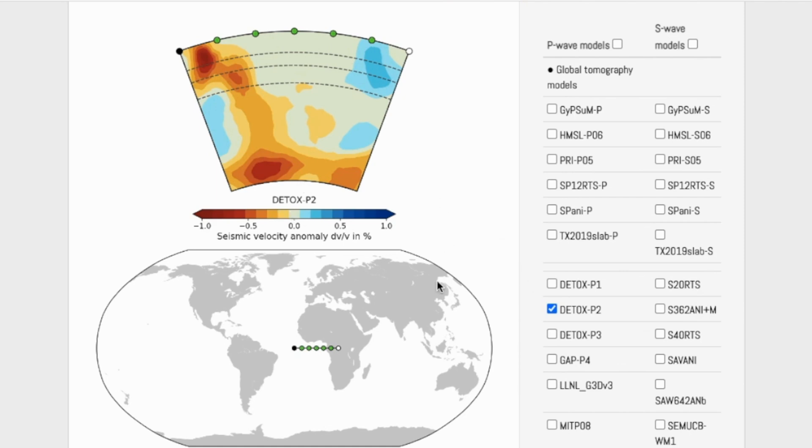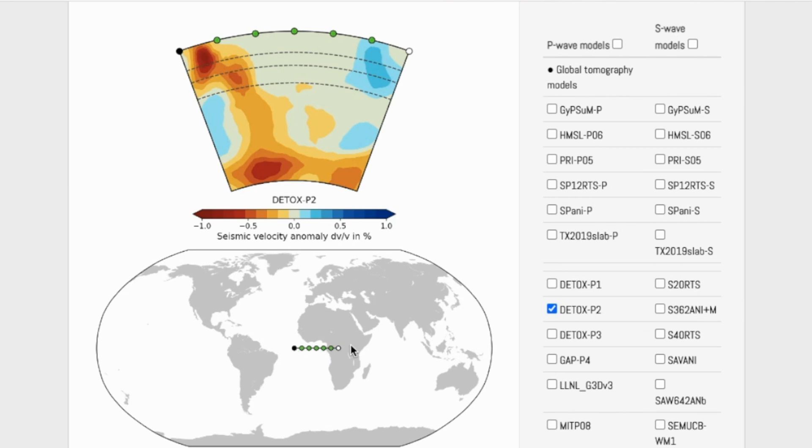When you are looking at the model, you will have a line on the map that's defined by user input. This line on the surface corresponds to the top of the cross-section here. The colors of the dots match the ones on the map.